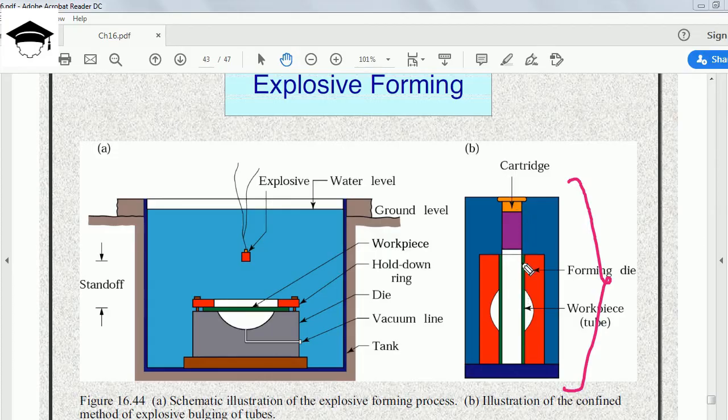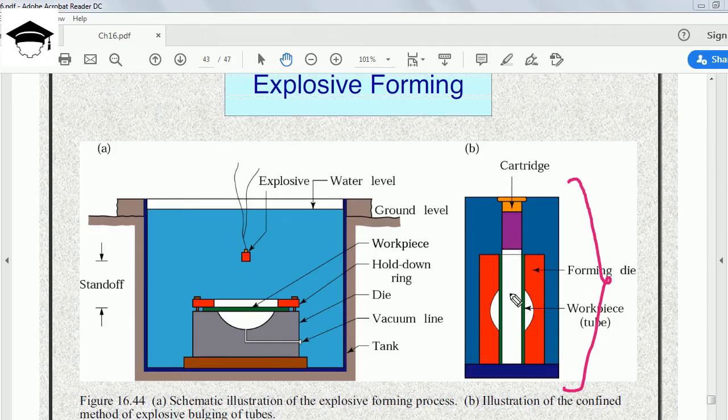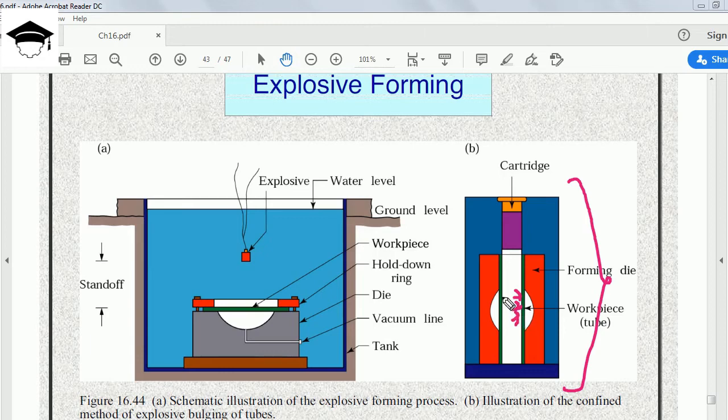As soon as the energy is imparted from the explosive, it travels through the same principle and same media, and it pushes this workpiece against the die. The final shape of the tube will become like this.